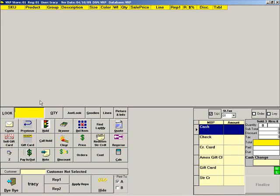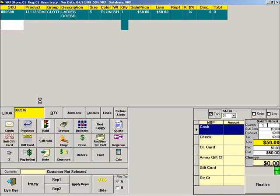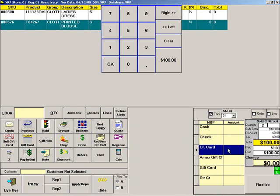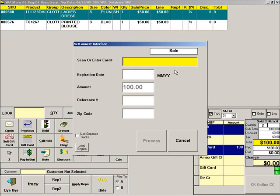To ring a credit card sale, scan the items. Then press the box next to the credit card method of payment. Press the button showing the full amount of the sale. Swipe the credit card and press PROCESS.